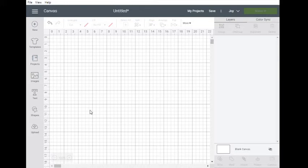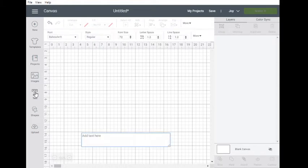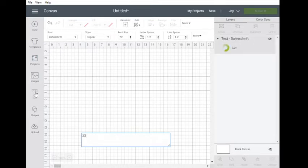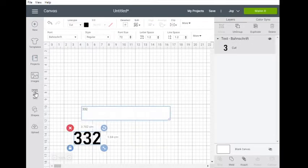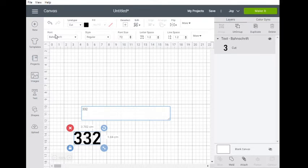So the first step is you go across the text and you type in your number. So in this instance, 332 will be the example we use, and for King Tiger I use the Bahnschrift font which I find is closest to the photos that I've seen.